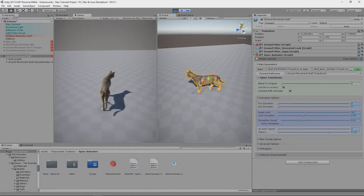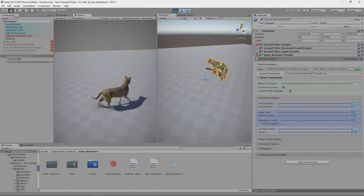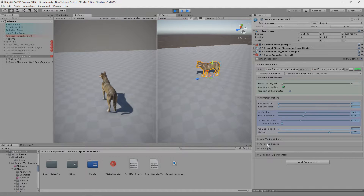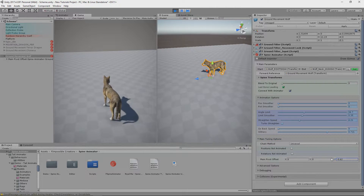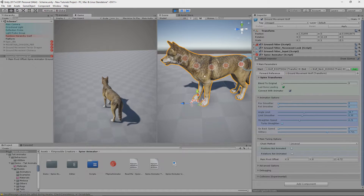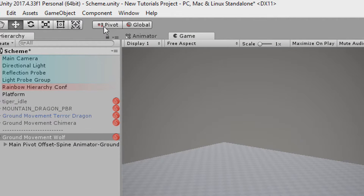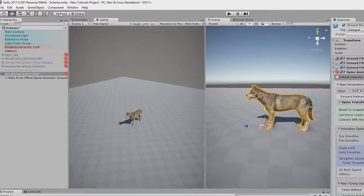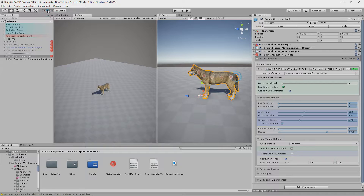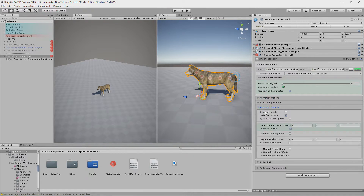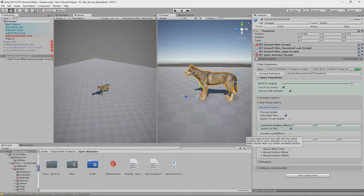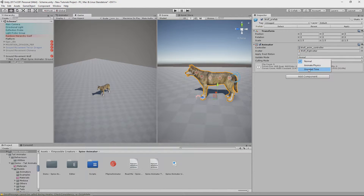Main Pivot Offset can really help the spine motion create the right movement for the head bone. You should tweak it so the pivot center is near the leading bone position — but remember to change the transform control to not be centered, so the true pivot will be shown. Advanced Options provide special parameters that can help when there's more tricky stuff going on. Physical Update makes the algorithm cooperate with Unity's Animator when it has the Animate Physics update mode enabled.